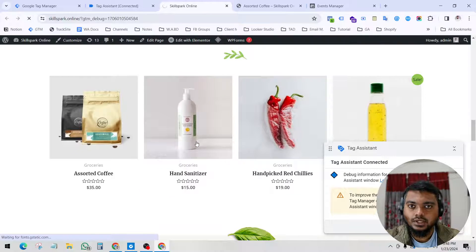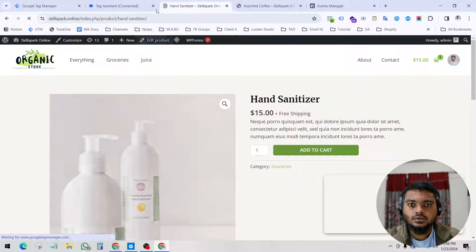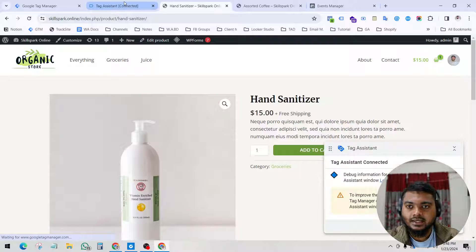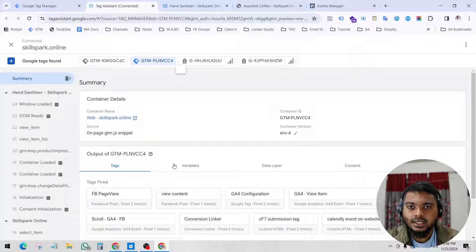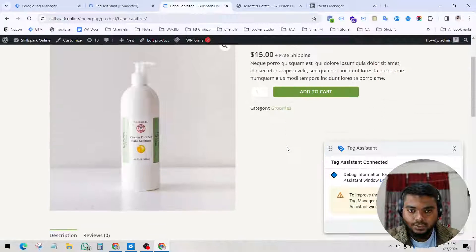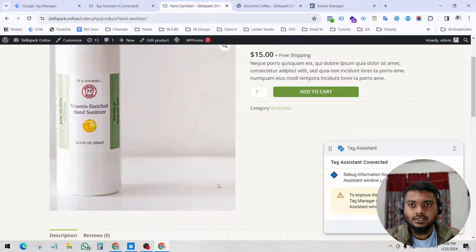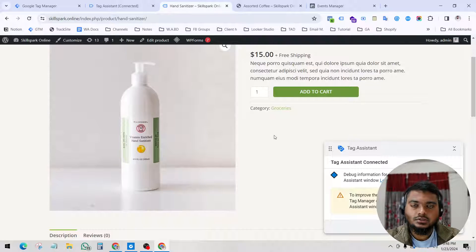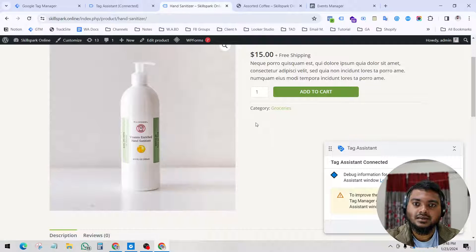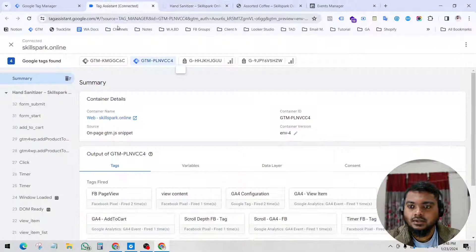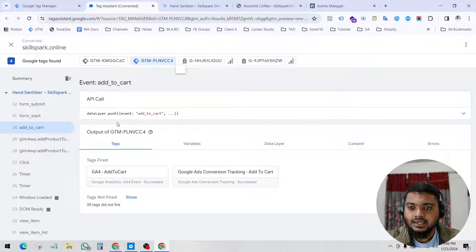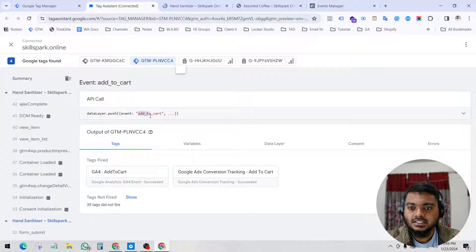Let's go to a product page. To get information about an event, we have to enable the data layer on our website. This is a WordPress website and I have enabled the data layer — I also created a tutorial on how to enable the data layer, so check my previous tutorial. Now if I click add to cart, let's see what happens.